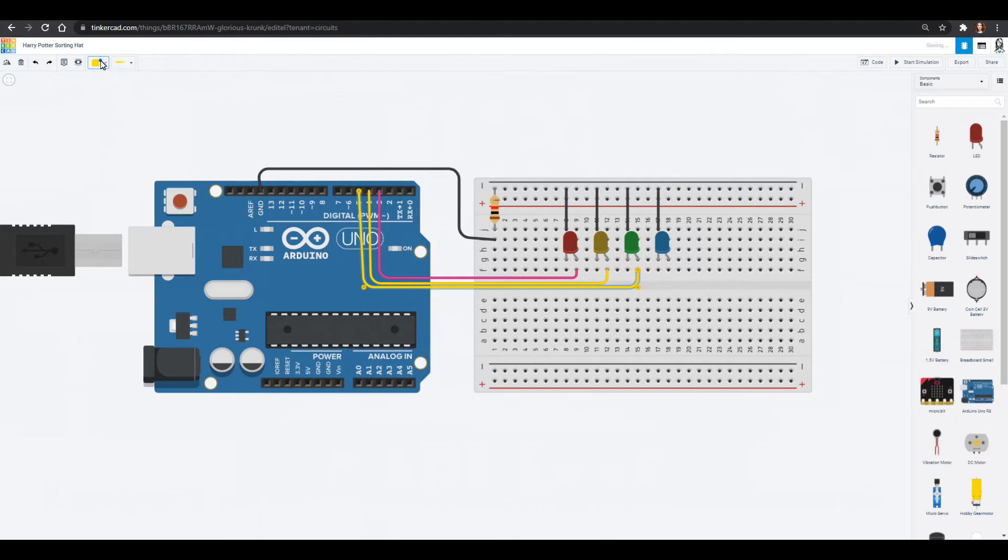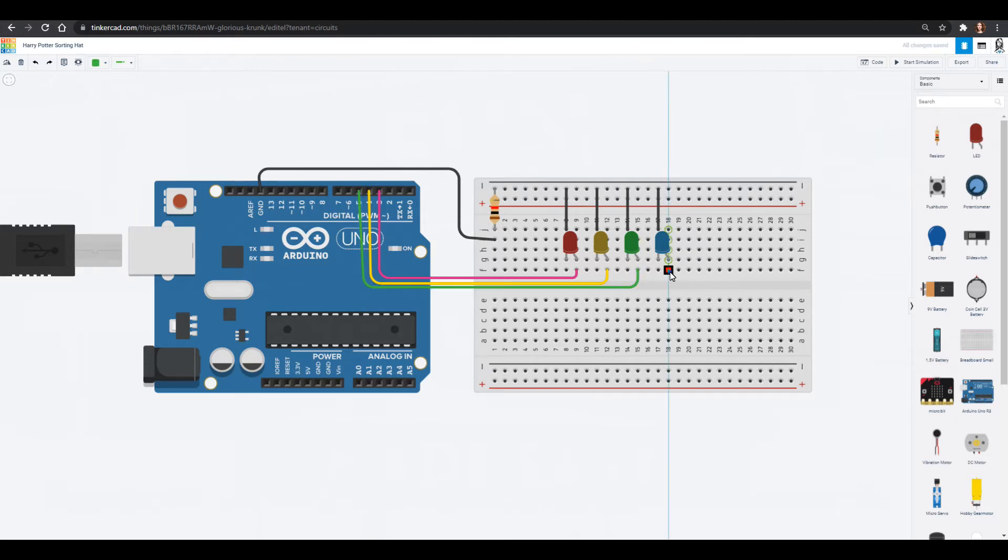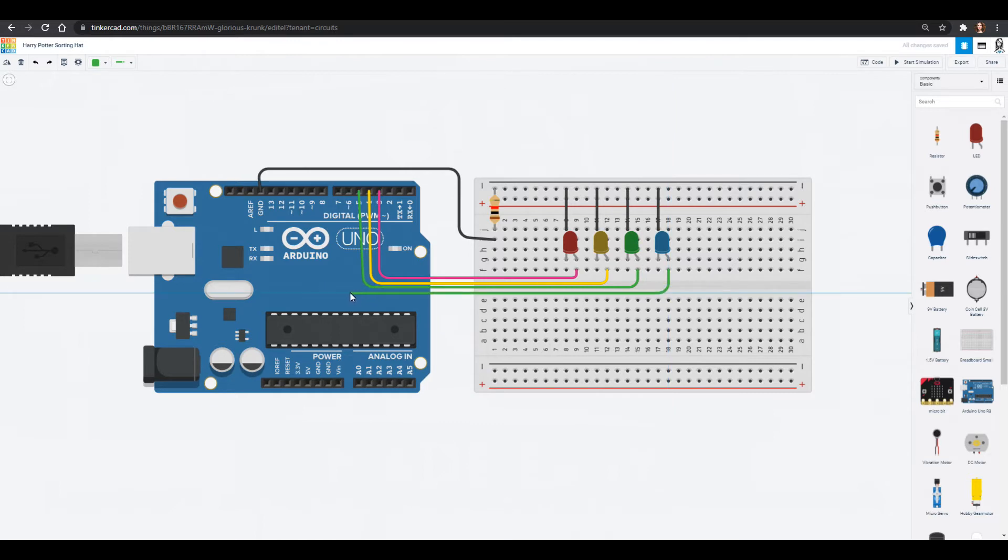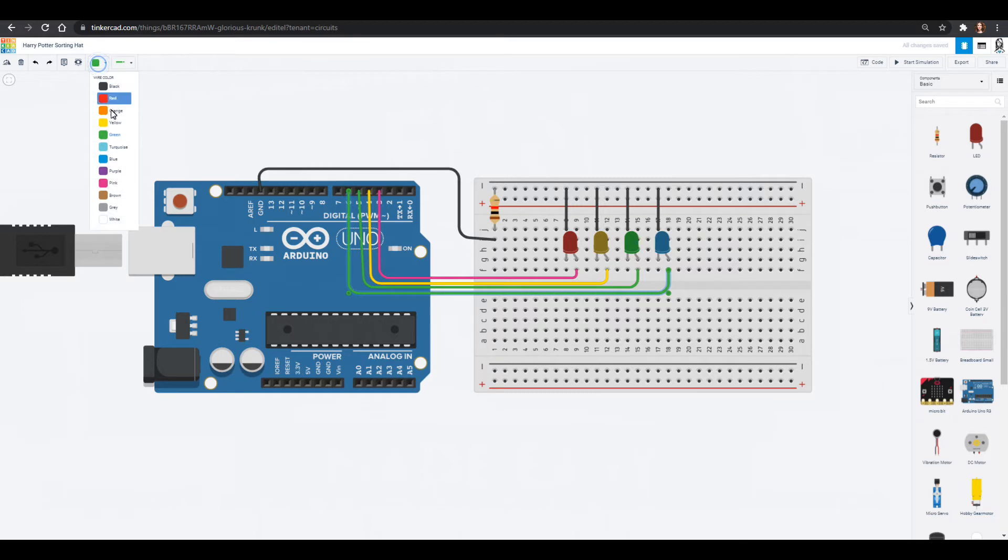It's always good to try to organize your wires so that if anything happens, it's easier to figure out what is going on. We're going to color this one green and then our last one is going to go into pin six and that will be blue.